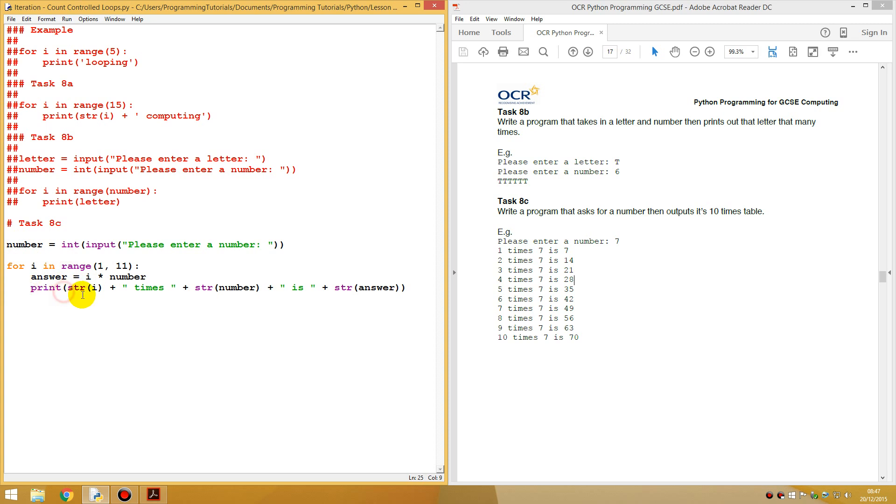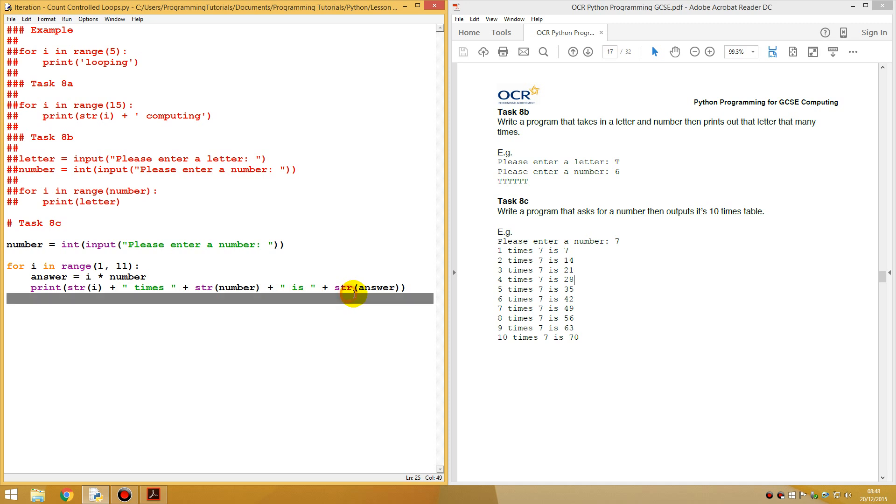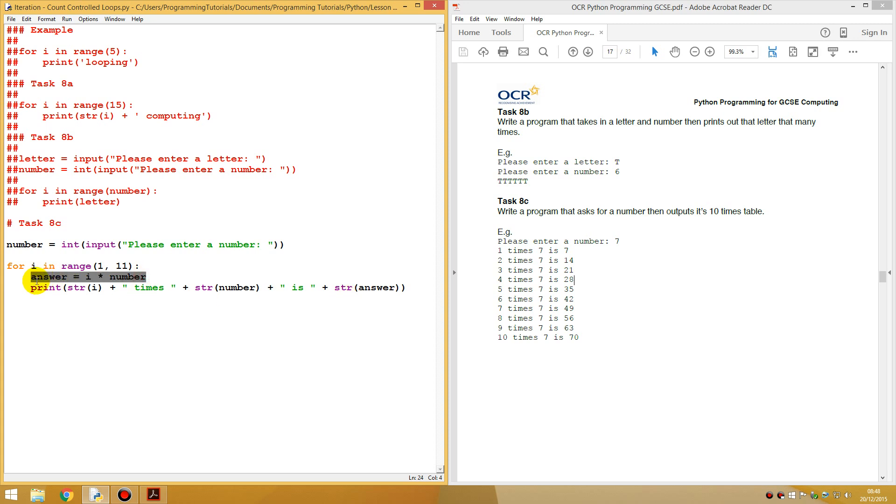Print out i which will change to one, two, three, four. Plus times, plus the number that we entered which was seven, plus is, plus the answer which will always change because we're always, because we're looping through. So this calculation will always be changing as it goes through.